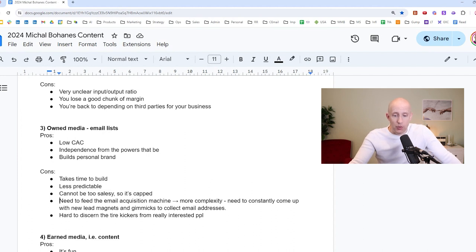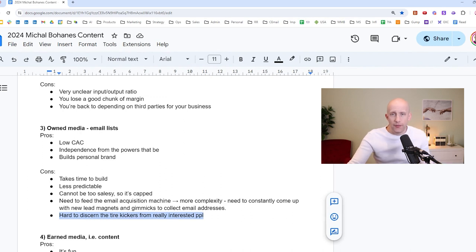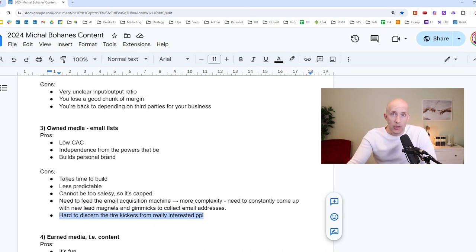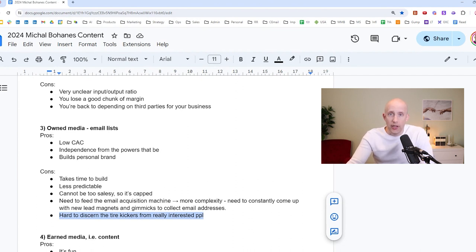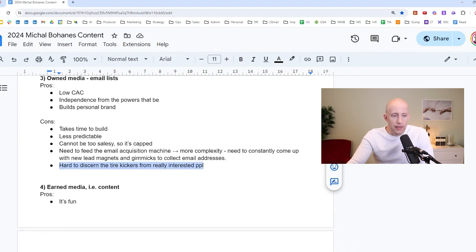It's just a parallel business that you have to run on the side of your actual money business. So much more complexity. And it's also hard to discern the tire kickers from really interested people, right? There's very few signals that you can glean from an owned email list that will tell you, oh, this person is actually a potential buyer versus this person who constantly opens my emails. It's just a tire kicker who just reads and never buys. Okay. So that's owned media email list, pros and cons.